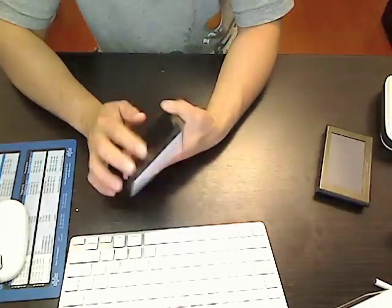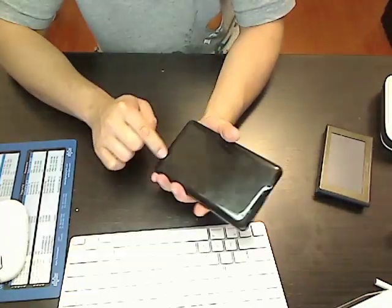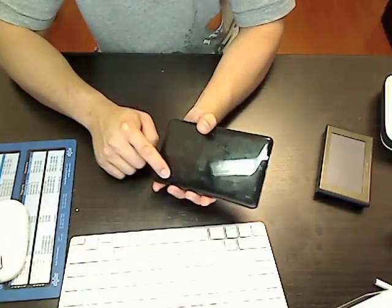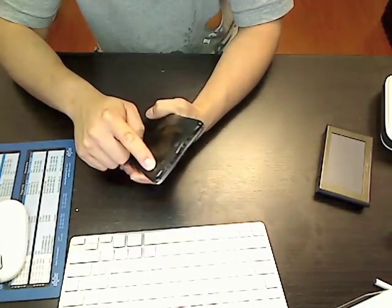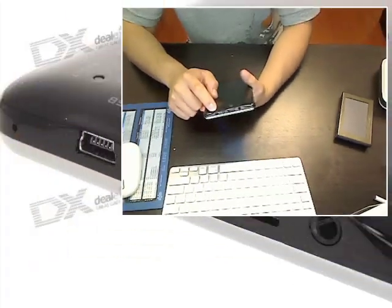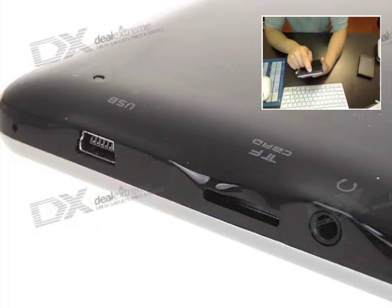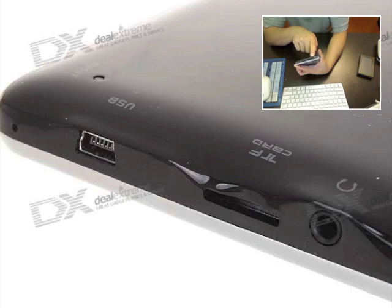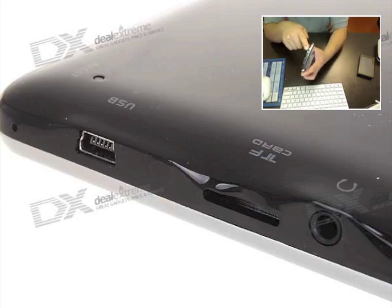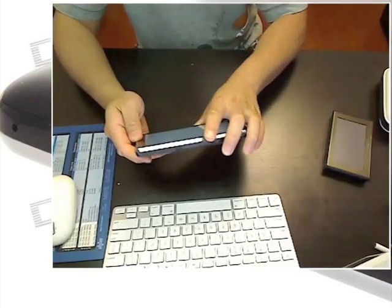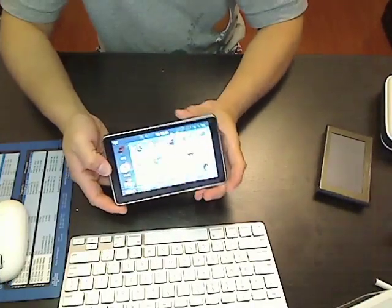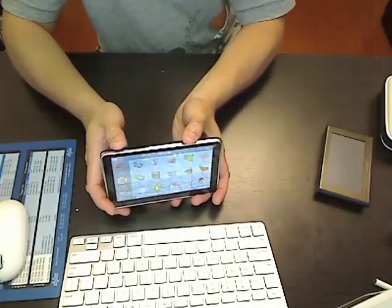On the back here, it has your speaker, the reset button, USB port, a microSD card slot, and a headphone jack. And the on and off button is right here.